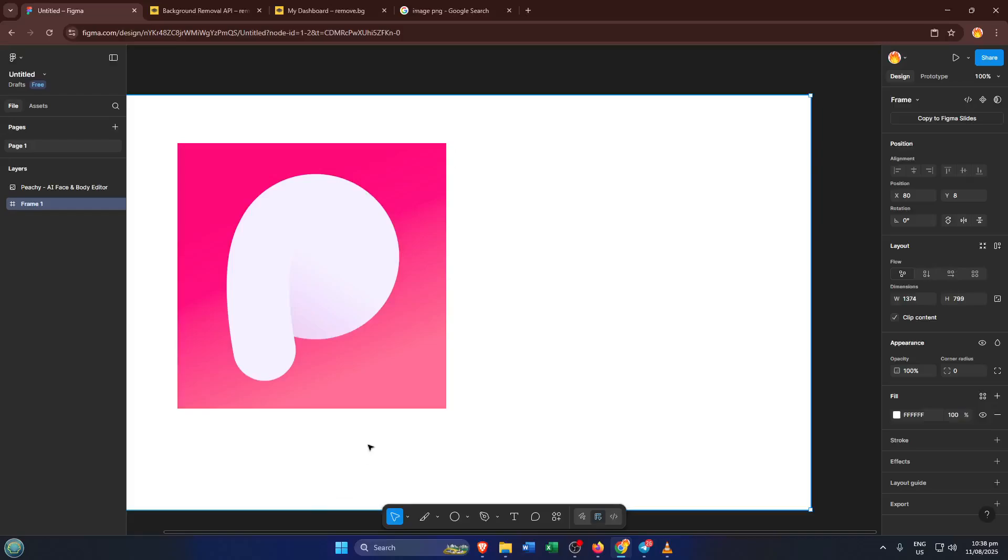Hey everyone, welcome back to the channel. Today I'm going to show you how to create a sleek app icon in Figma step by step.